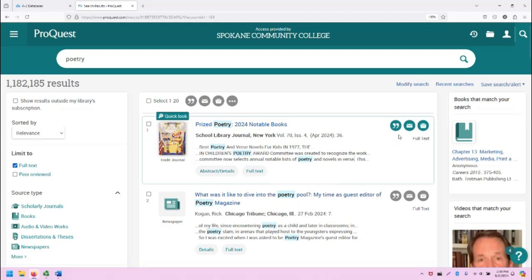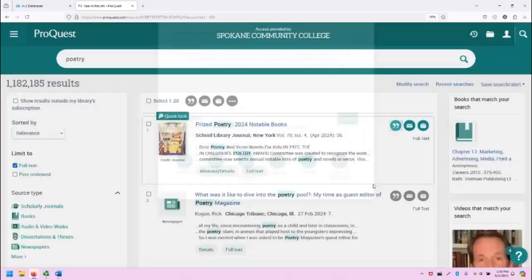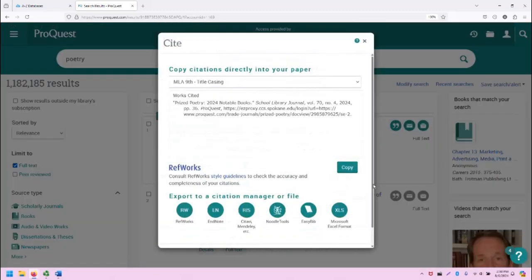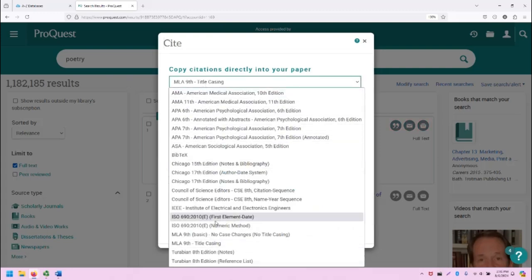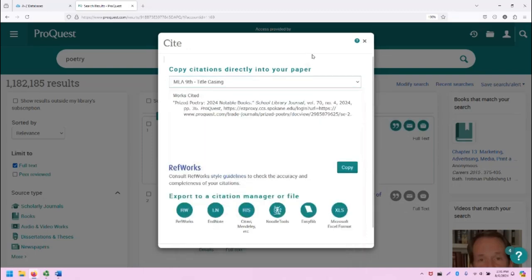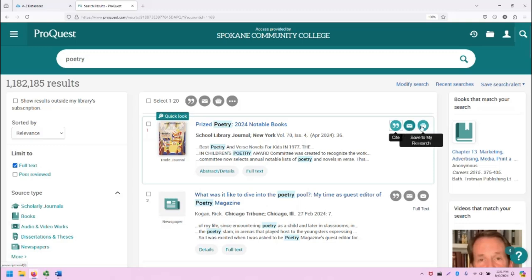There are also a few extra tools within the search results themselves, including a citation tool which will load this screen and allow you to create references including in APA and MLA and Chicago. You can also email the source to yourself or save to your research if you're logged in.